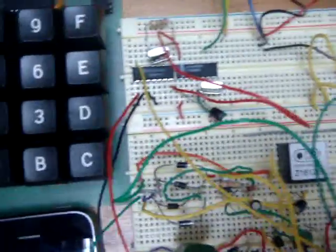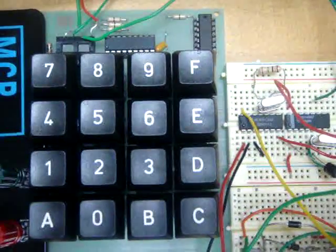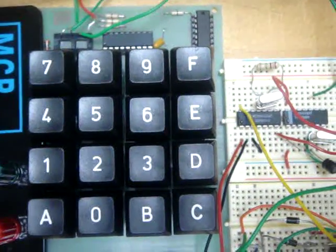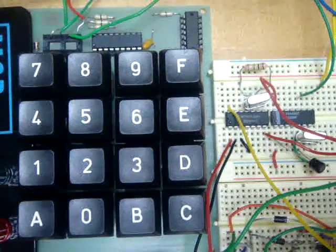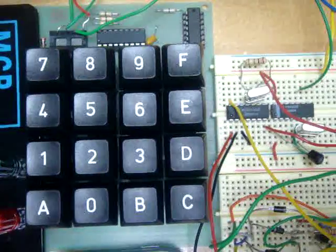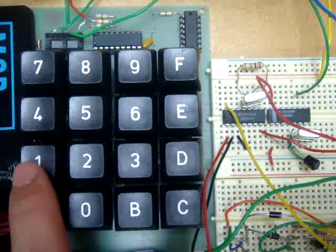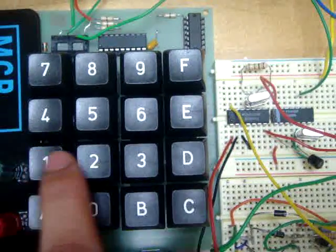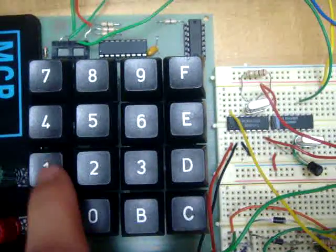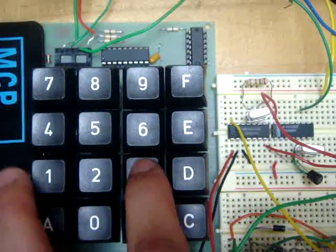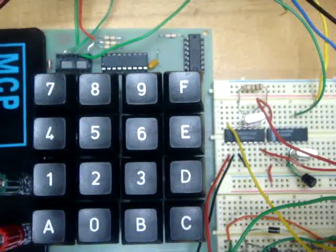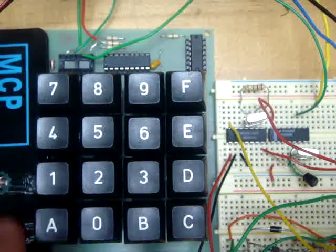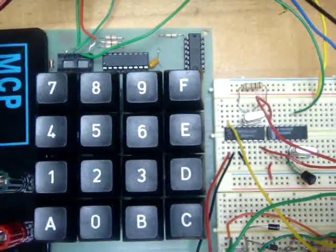For sake of illustration, we are going to use this hexadecimal keypad. First of all, we need to press the password number. The password here is one, three, five. Then you need to press seven to acknowledge the password.